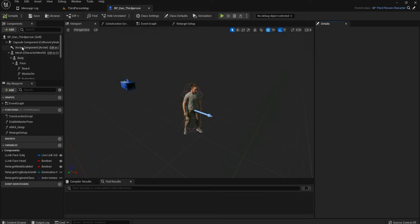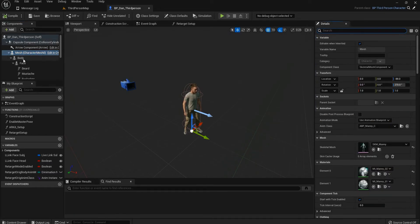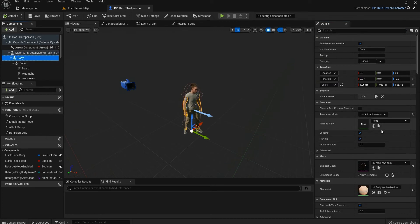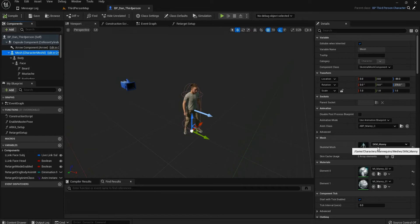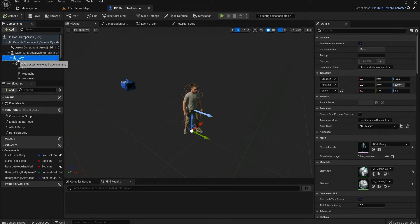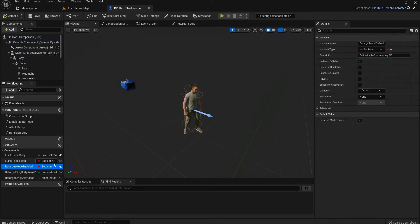Go to the Body mesh and make sure the Anim Class is set to ABP_Manny and the Skeletal Mesh is set to SKM_Manny. This is really important.